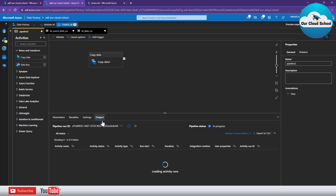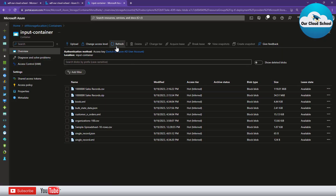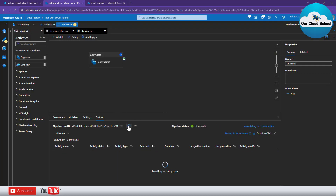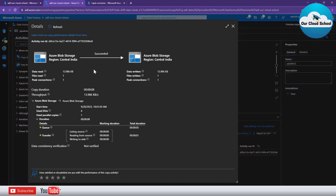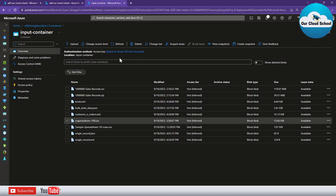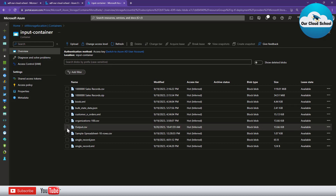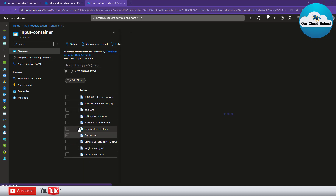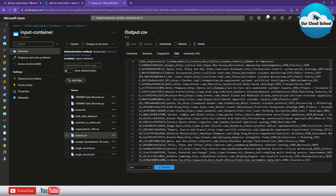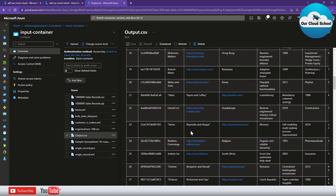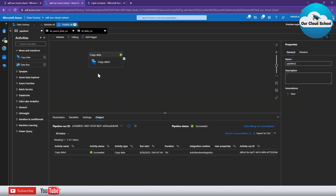In our blob storage I'll refresh - this is the file name we are trying to read, and we'll create another file as output. Our pipeline is successfully completed. Clicking the lens icon shows it has read one file and created another file in the same storage account. Refreshing the container, the output file is available and the CSV content is visible in the preview. That is example one - using parameters with a dataset.